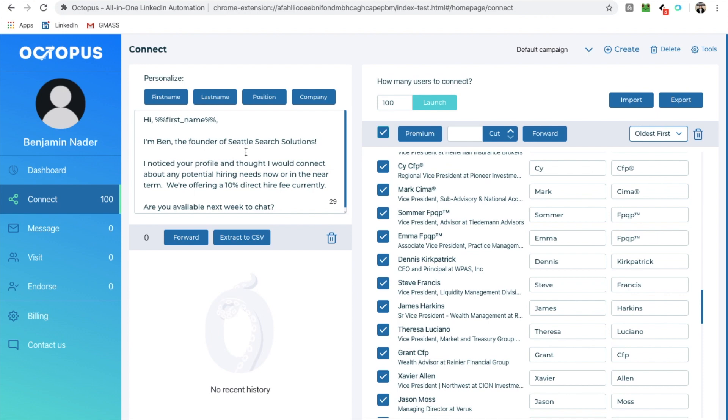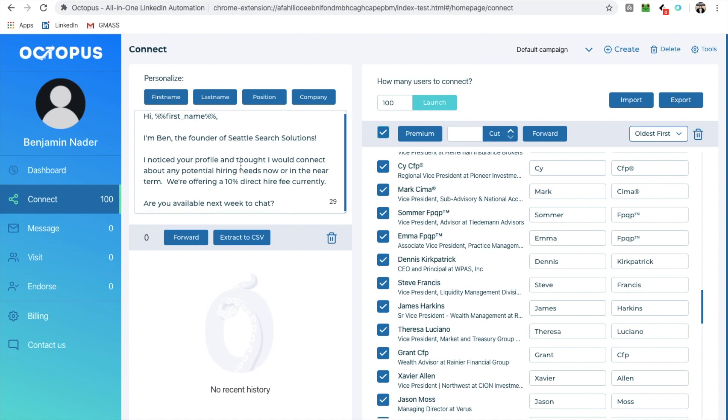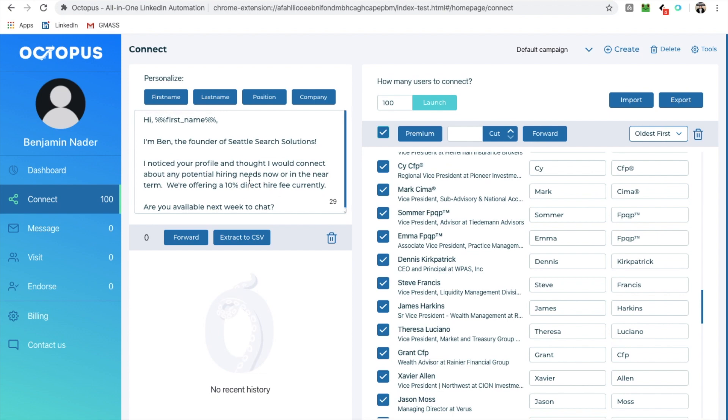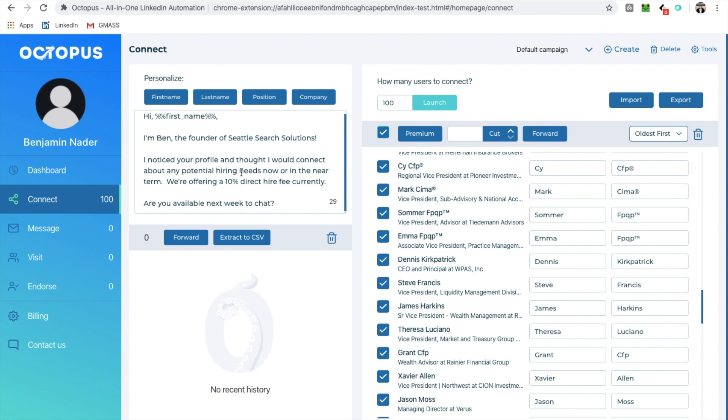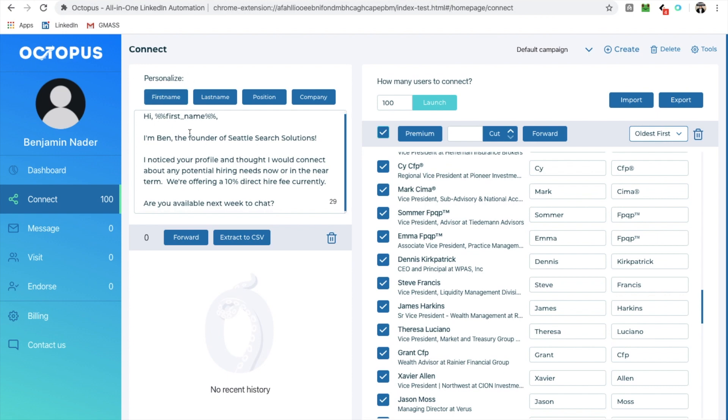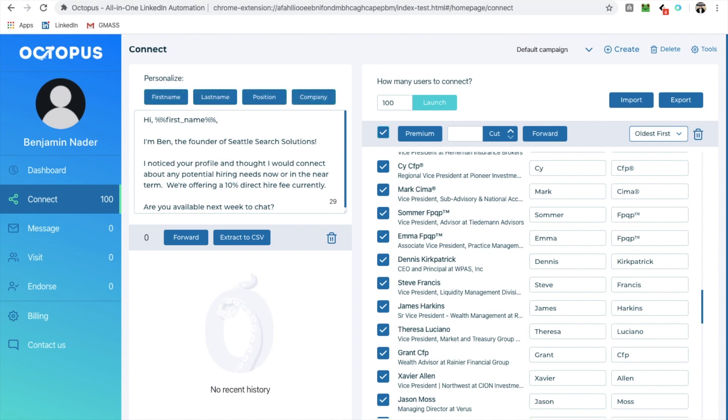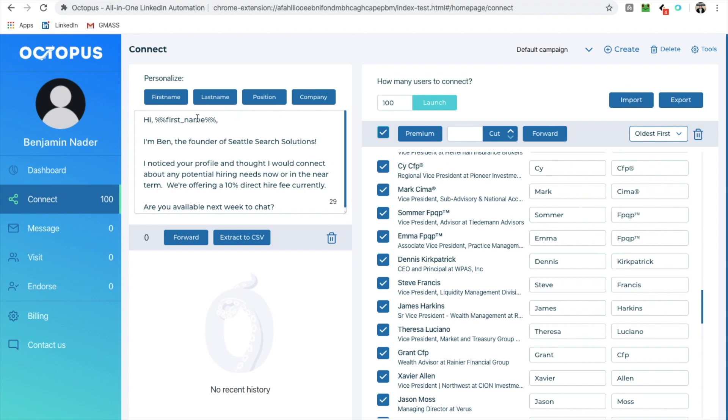Now, here comes the fun part. So I get to personalize a note to these people. So this is where the crazy long hours or even weeks that takes you to do one by ones, all goes out the door, simply because you're using octopus, right? So you can use a few of these functions, right? It allows you to put first name and last name, position, company, etc. You can use all those things.